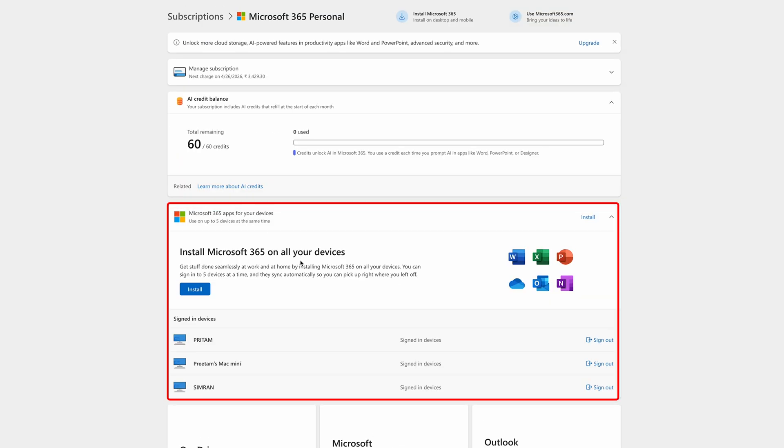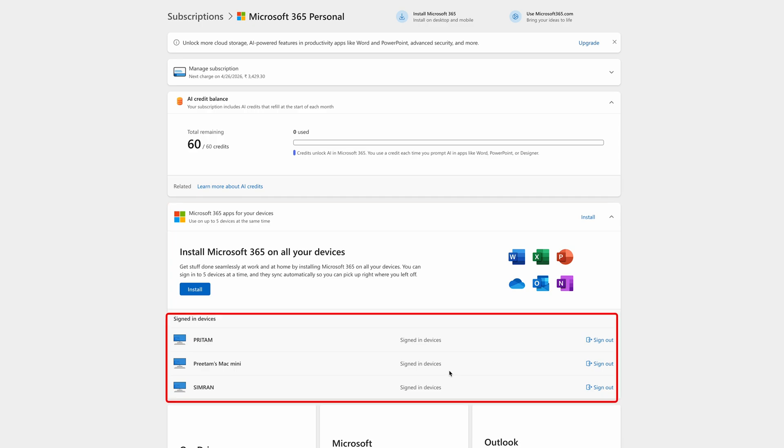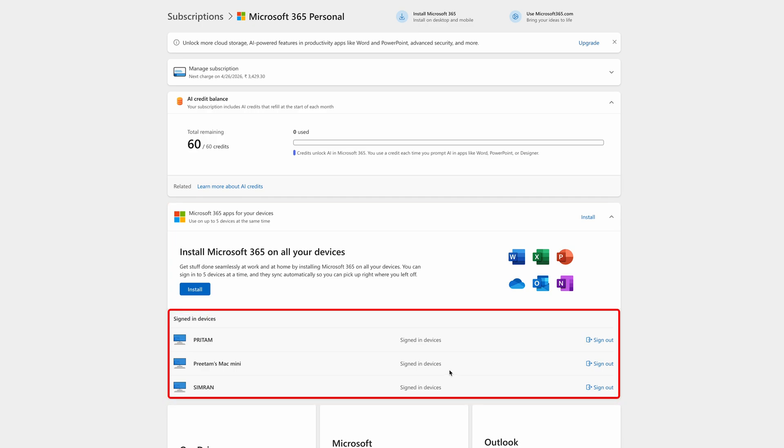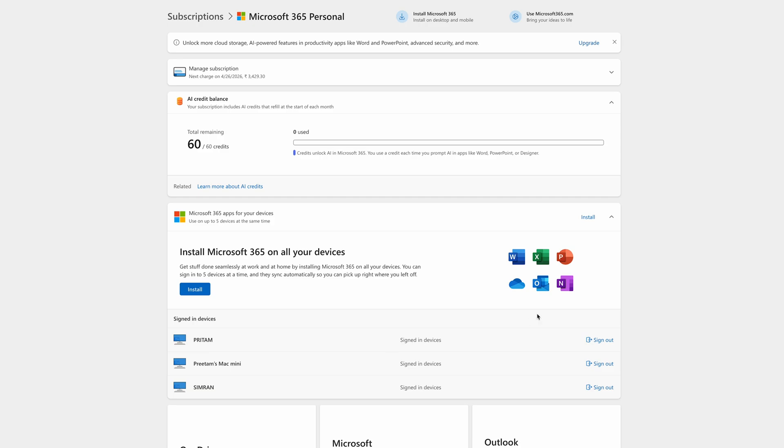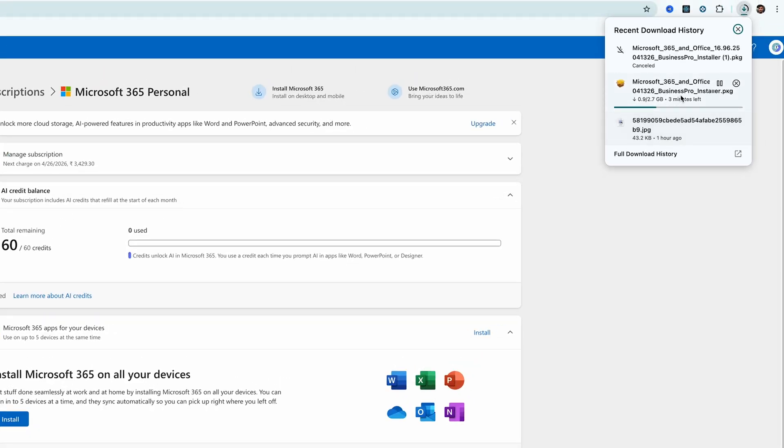Now here you can see not only can I install it, but I can also see in how many devices I have installed this Office. So far I can see it installed in three devices. Now what I'm going to do here is I'm going to click on Install and then again click on Install.